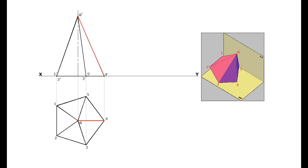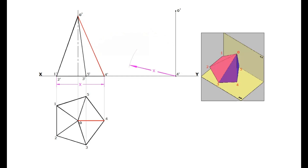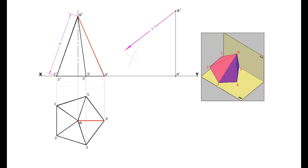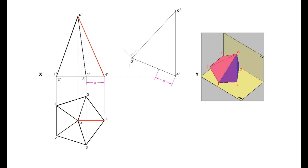Draw a vertical line from the XY line. Measure the length of 4 dash O dash from the first stage elevation and mark it on this line — 4 dash at the bottom and O dash at the top. 4 dash is the base corner on which the object is resting. The base is a straight line in the elevation. Measure its length and cut an arc from 4 dash. The line 1 dash O dash on the left side of the elevation is actually a triangular face 1 dash 2 dash O dash. Measure the length of the other side 1 dash O dash and cut an arc from O dash of the second stage elevation. Join this intersection point with the apex point. Mark the other base points 3 dash and 5 dash. Draw the slant edge 3 dash O dash.